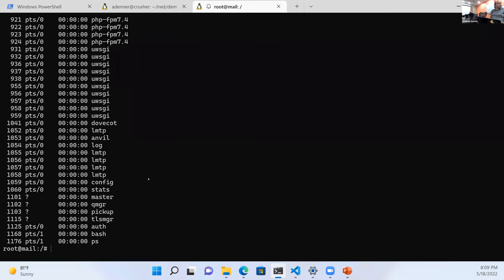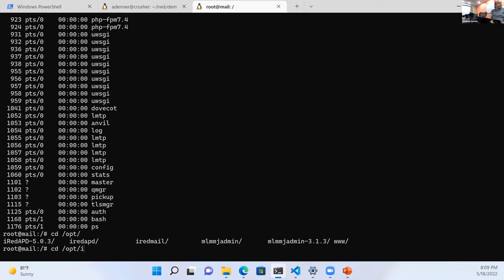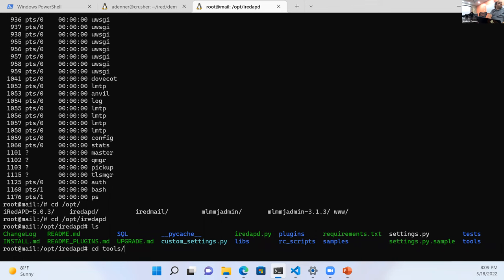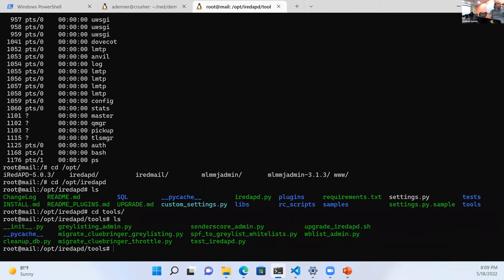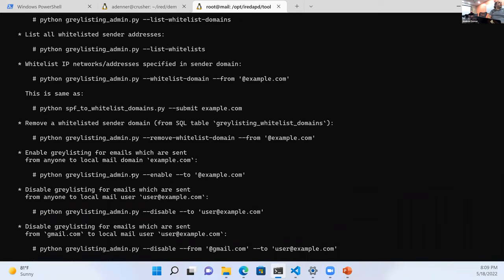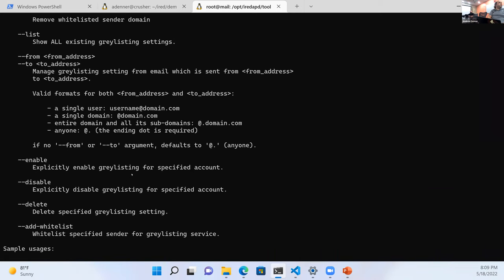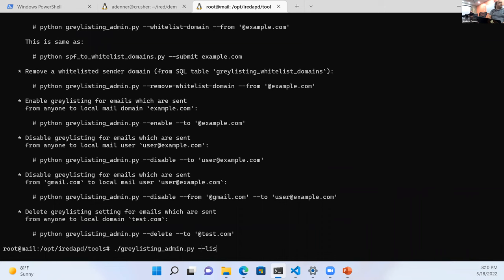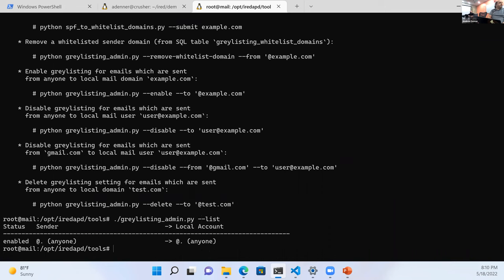Let's go to /opt/iredapd/tools — this is where you can tweak your greylisting and all the other configs. If you run greylist-admin and just run it, it will show you all the things you can do. Let's run 'list' and as you can see, right now it is greylisting everyone for everything.